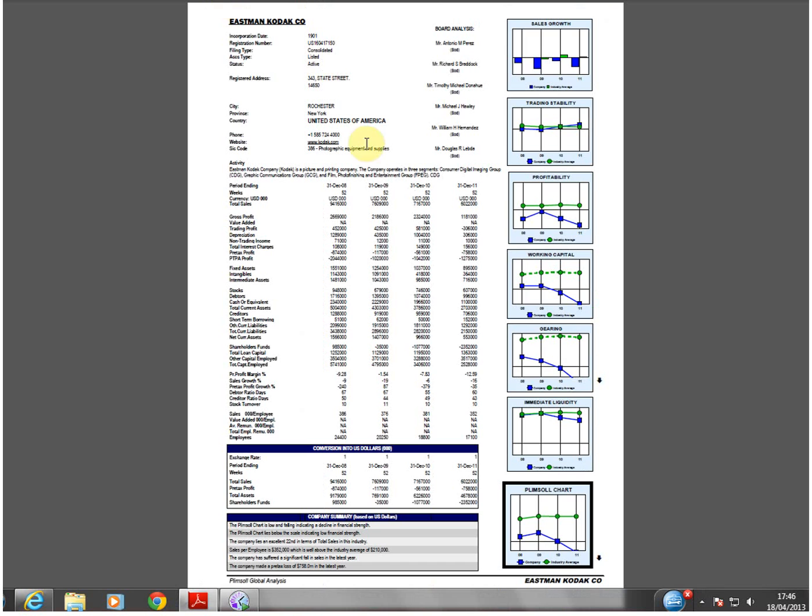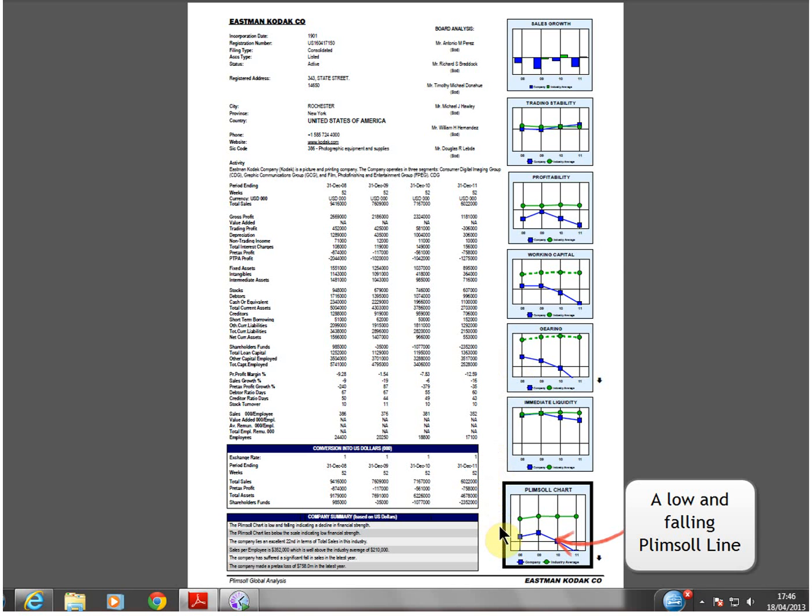Nine out of ten previously failed companies had a low and falling Plimsoll line up to two years prior to their demise.